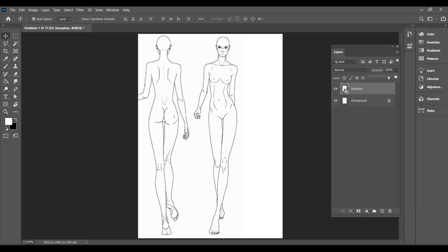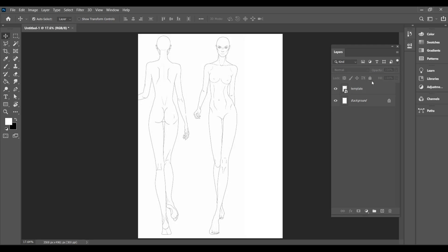After renaming the template layer, make sure to lock it so it doesn't move while we're working. To lock it, just click on the little lock icon in the layers panel.